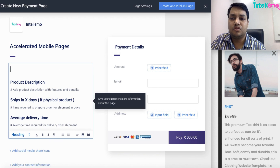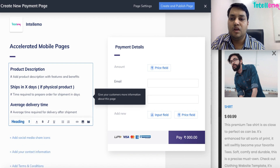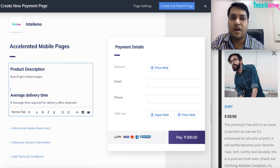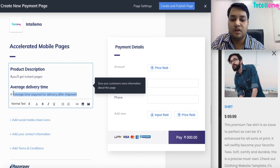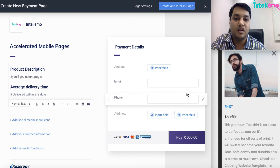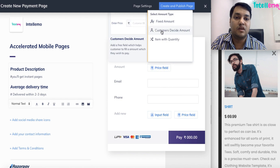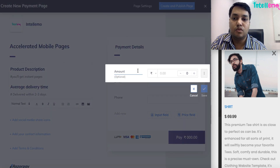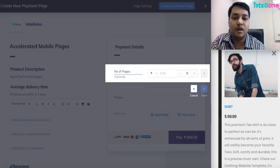We can even upload images here, which is not required right now, so I'll just add a product description. You'll get instant pages. Shipping is not required, so we can have an average delivery time — for example, delivered within two to three days. We can even add social media icons, contact information, etc. For the amount, we can have a fixed amount or let customers decide the amount, in case of donations. Item with quantity would be relevant for e-commerce.